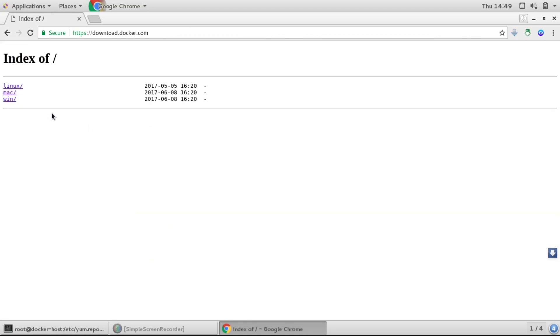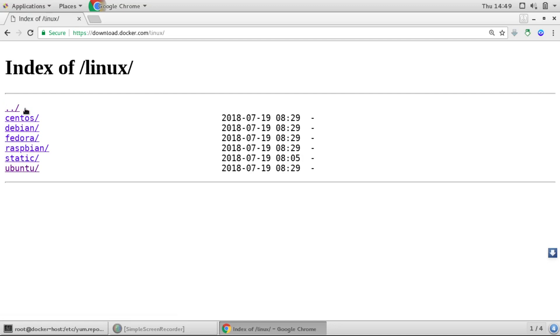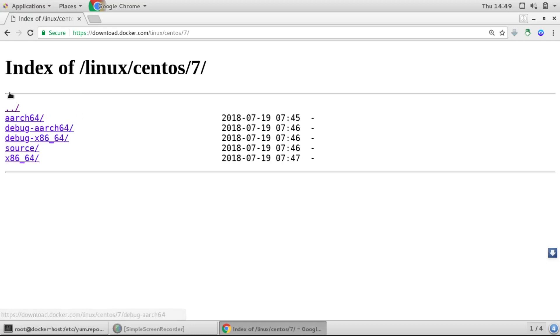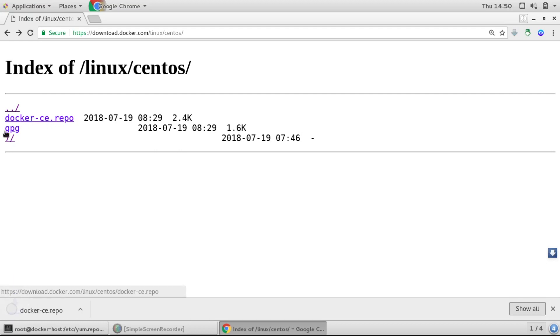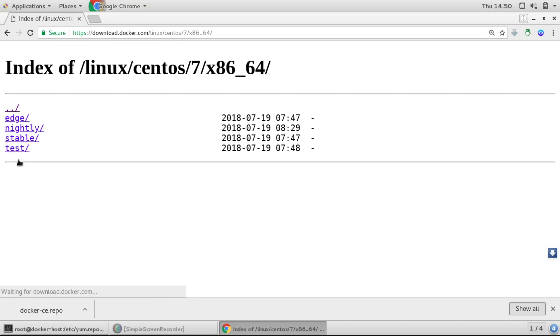So here, I'll choose Linux and here we'll choose CentOS. Similarly, if we have other distributions in Linux. I'll choose 7 here. You can see we have a repository. And I'll choose here x86_64 and then we'll choose stable.